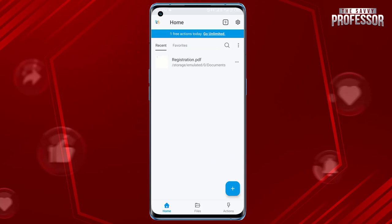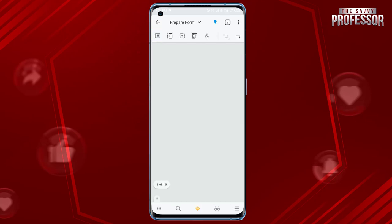Open the form you want to make fillable. Use the app's tools to add form fields to the PDF. These form fields can include text fields, checkboxes, radio buttons, and more.